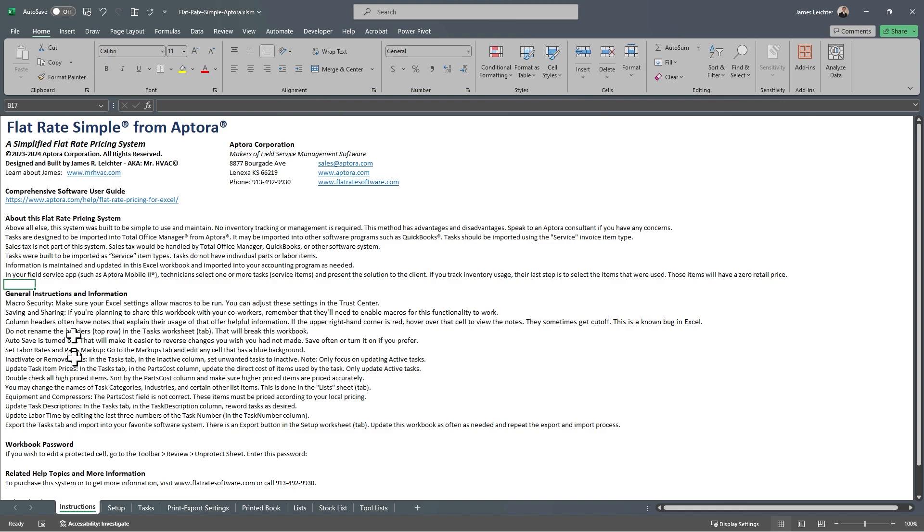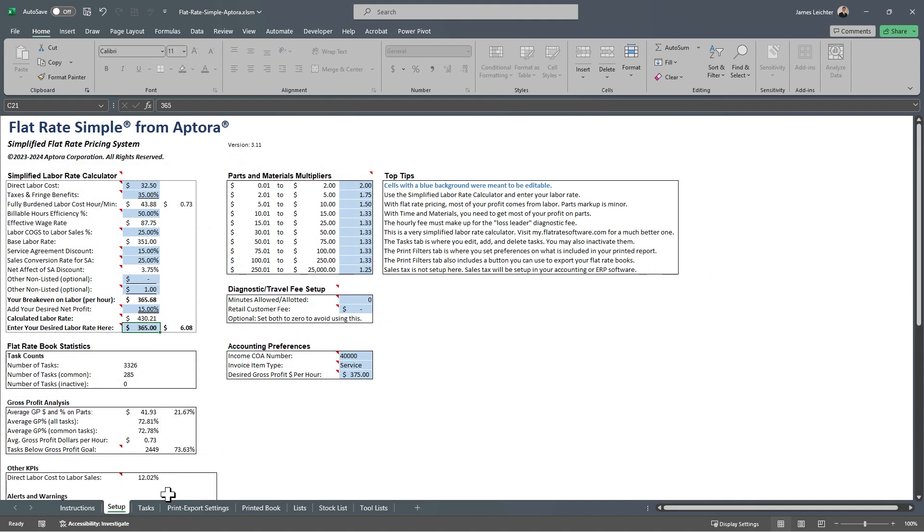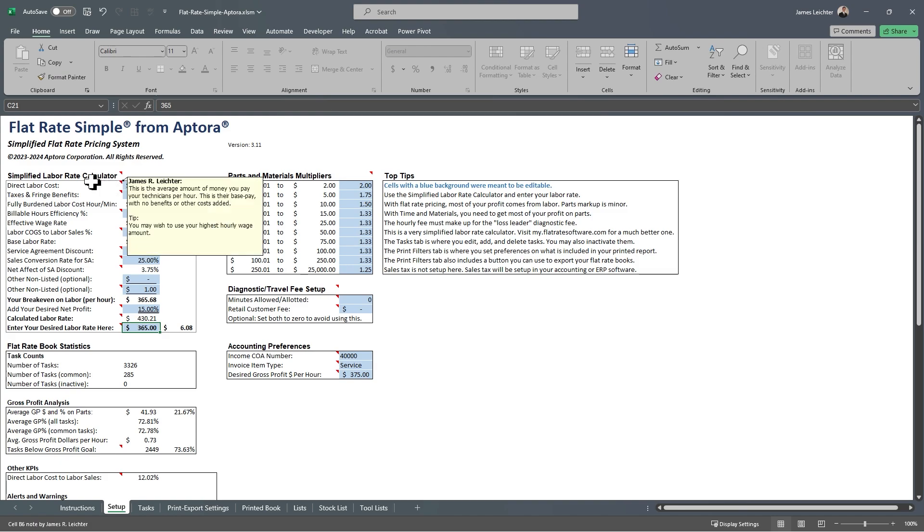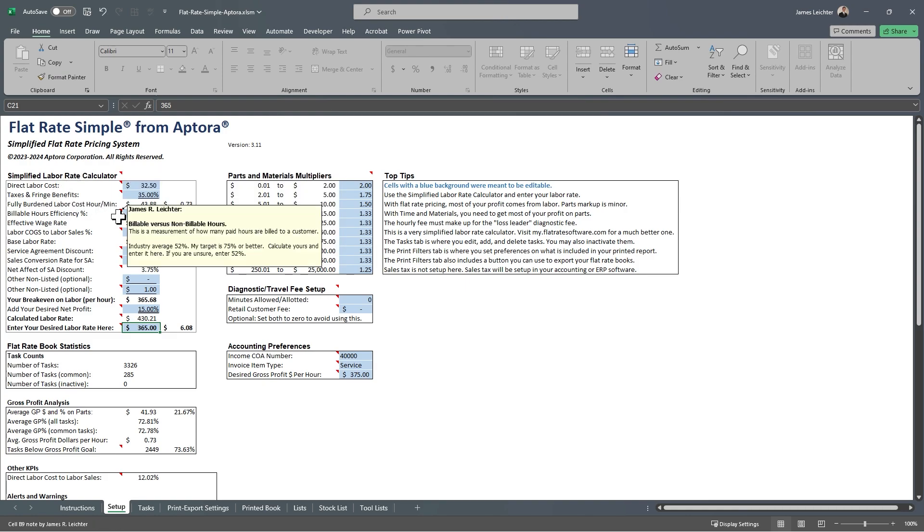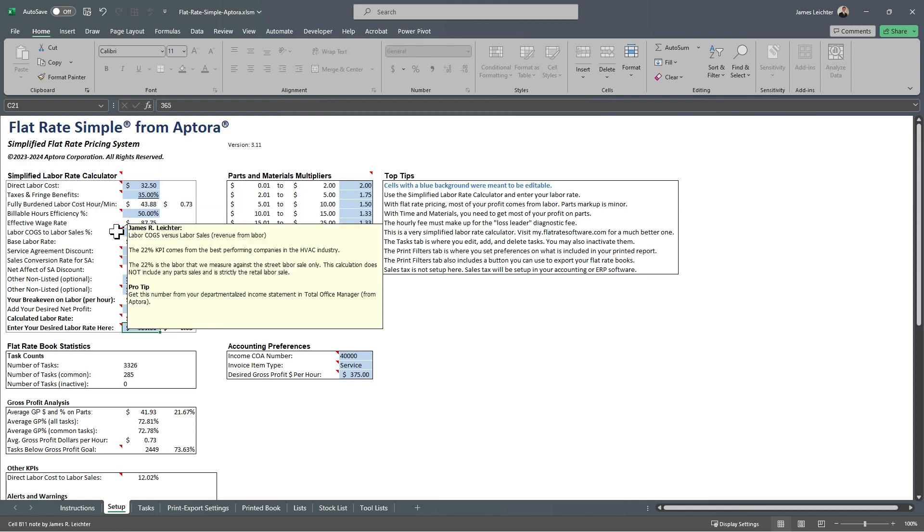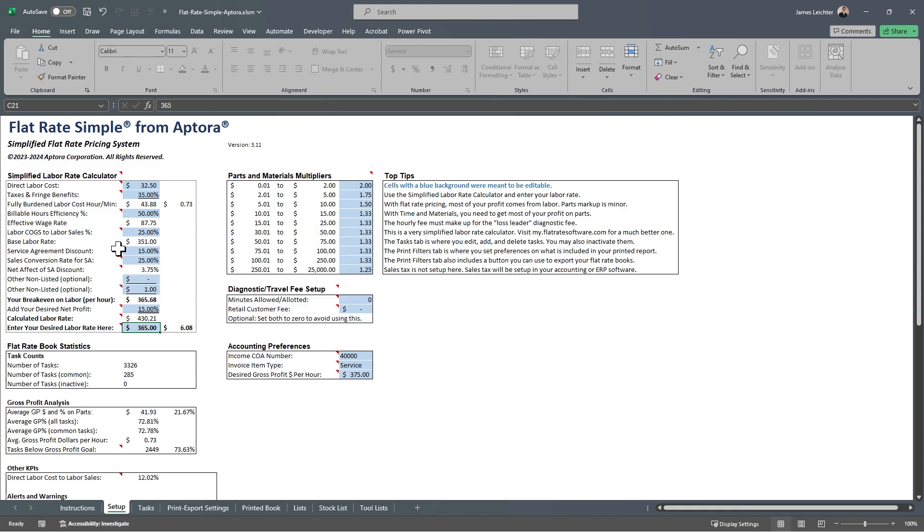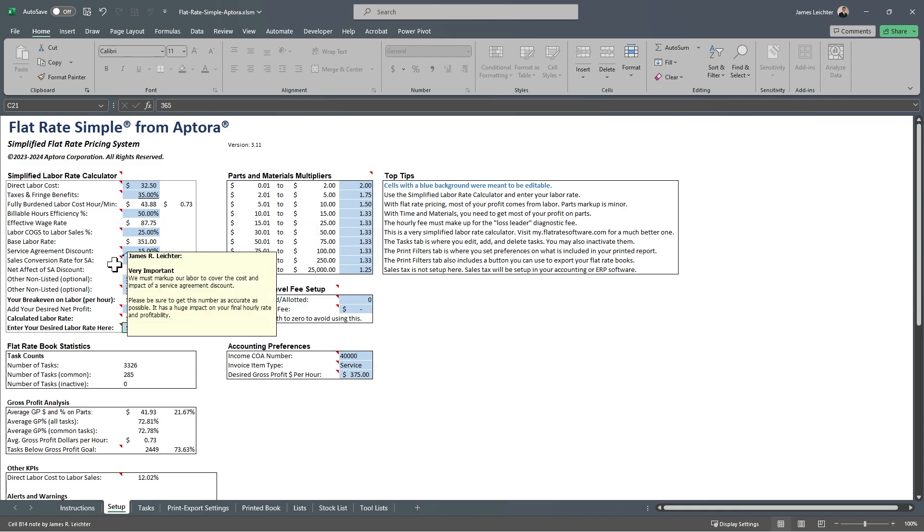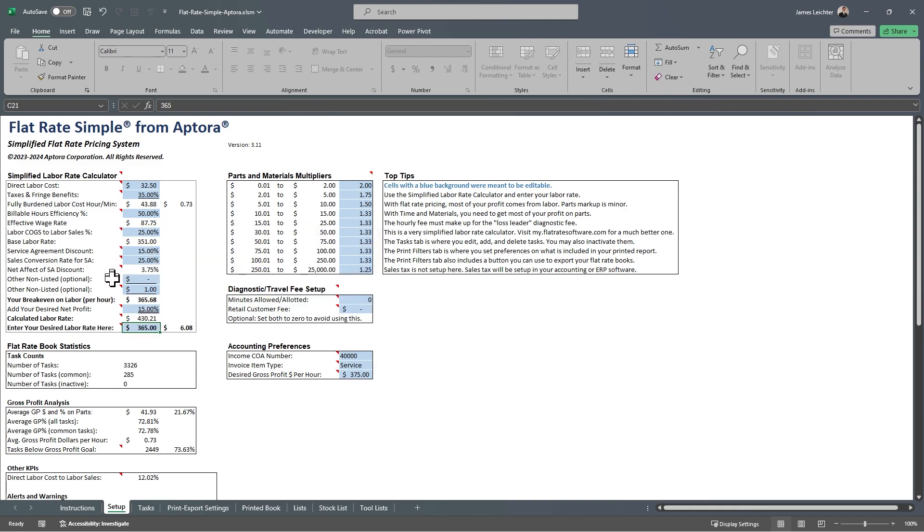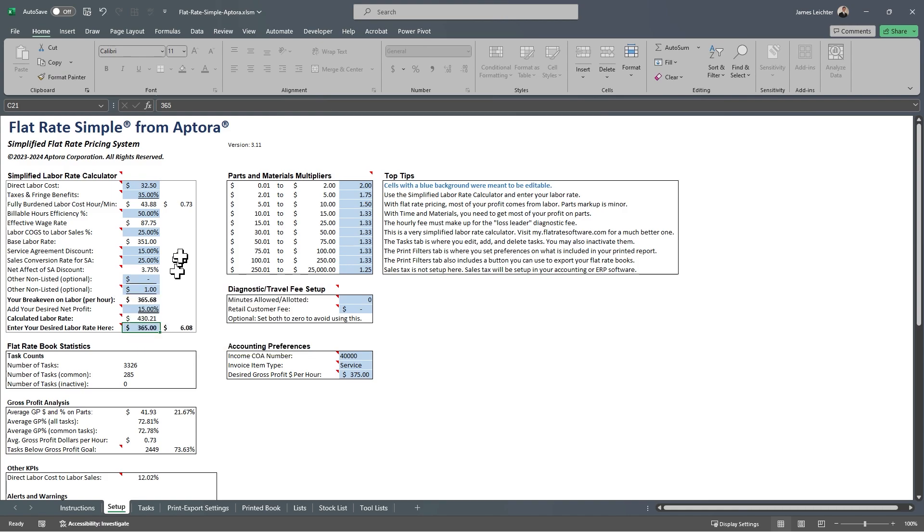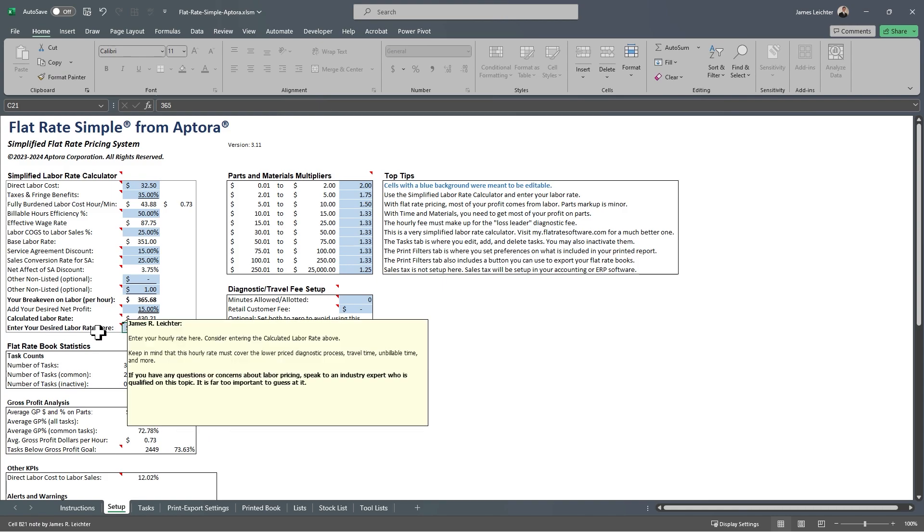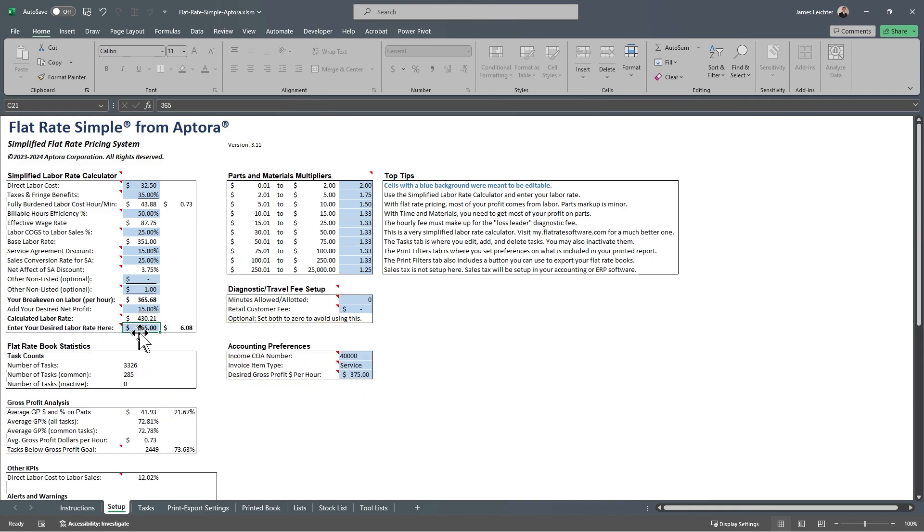This sheet includes some basic instructions on how to use it, but I'm going to show you how to get started quickly. Go to the setup tab and use the labor rate calculator to figure out what you should be charging per hour. You will notice as I hover over each of these red corners, I'm getting lots of information on what is needed in that field. You'll start out with your labor costs, fringe benefits, etc., and you will get to a number.